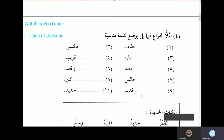Imlail firagha fi ma yali biwadhi kalimatin munasibatin. Fill the blank which is below by using the appropriate word.